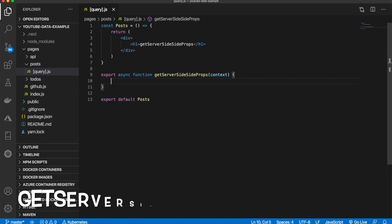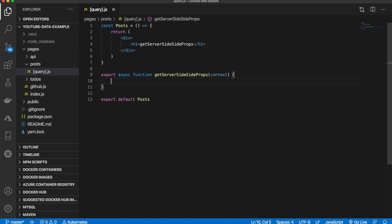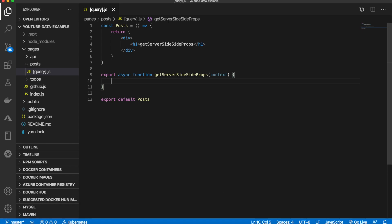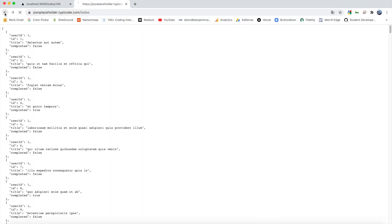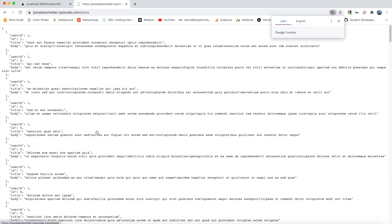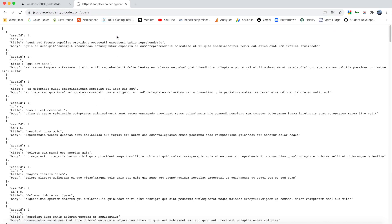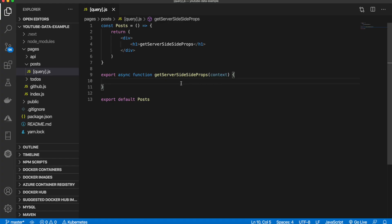Inside, we're going to fetch another JSON placeholder endpoint. This one will not be the todos but the posts. Let's copy this and come back here.